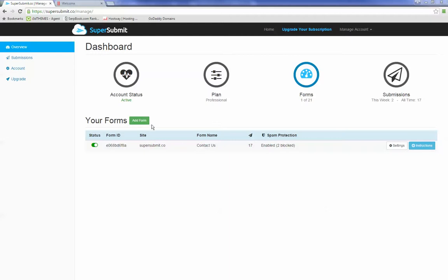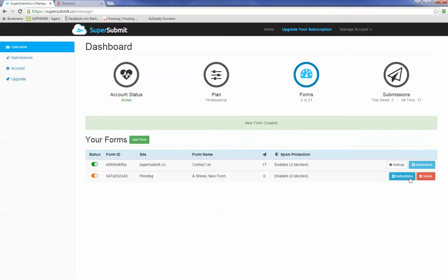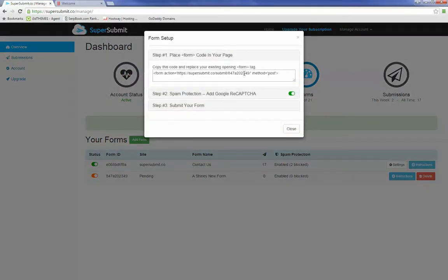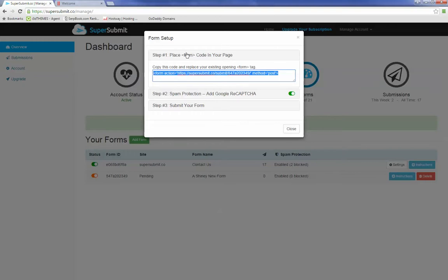So the first thing we're going to do is add a new form, then click on the instructions button. This is the first step. We're going to grab this form code, copy it, and then go to our website editor.